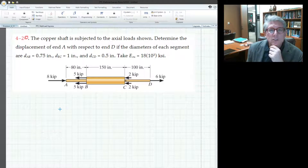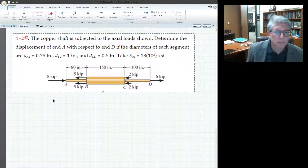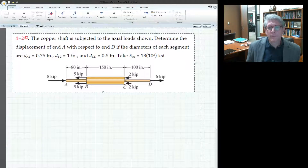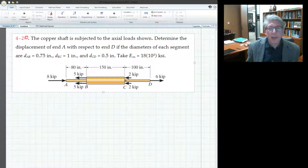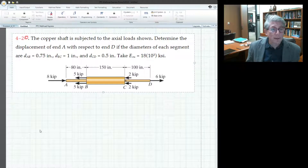I've started MathCAD and I've cut and pasted in a problem from the ebook — problem 4-2 — just to pick a problem to do and we'll solve it in MathCAD. This is one of those problems where you have to figure out the displacement of A relative to D, so we need to find the displacement of AB, add BC, add CD, and sum them for the total displacement.